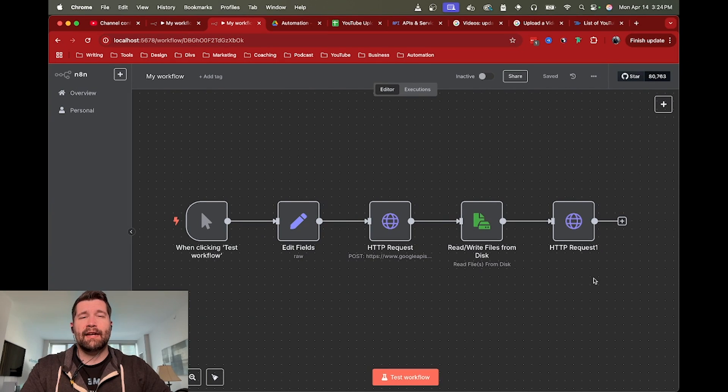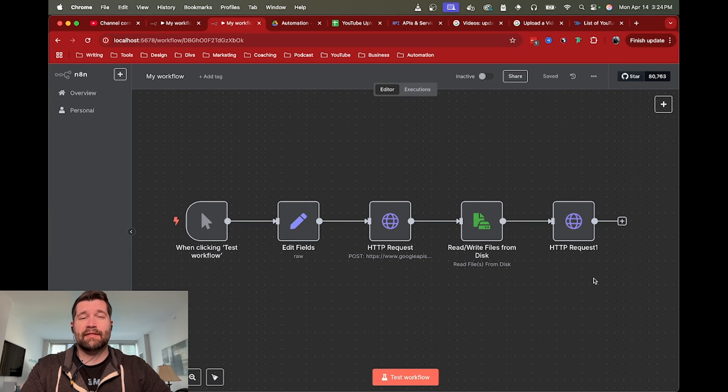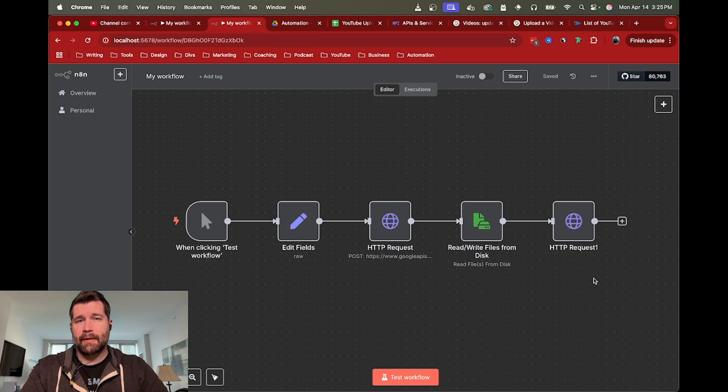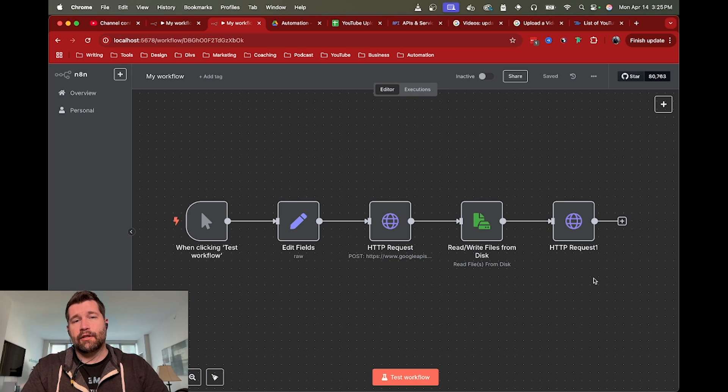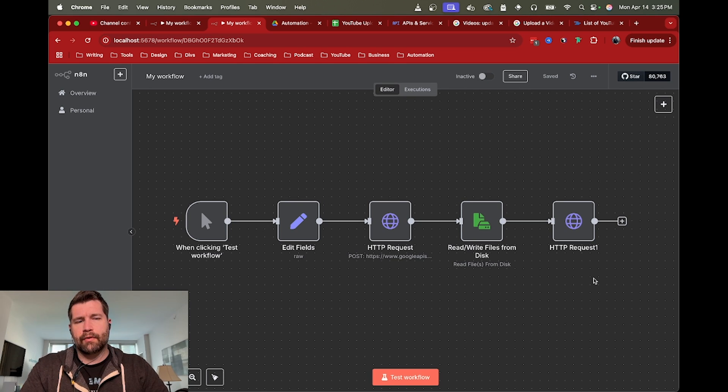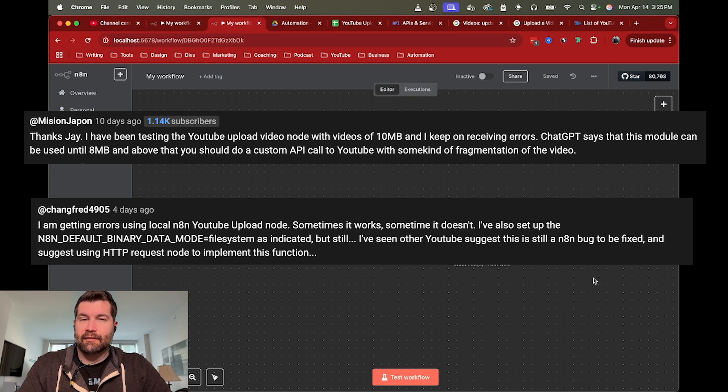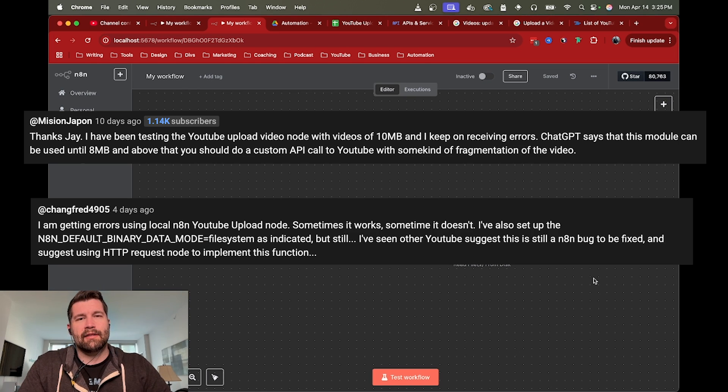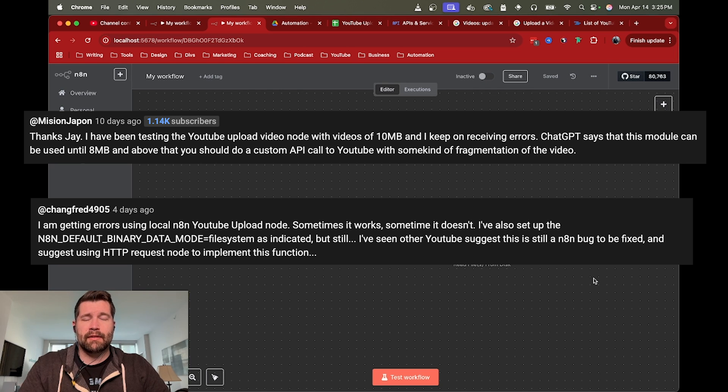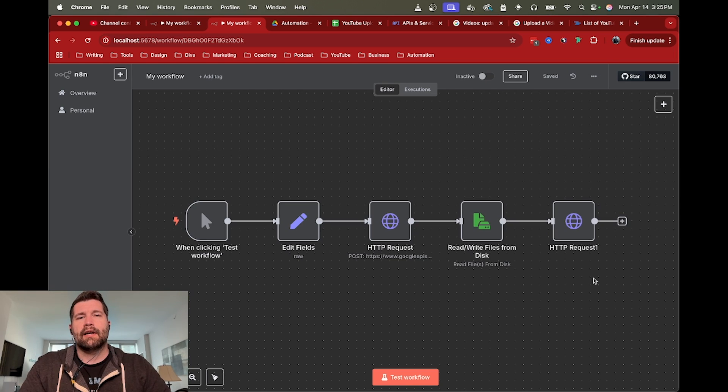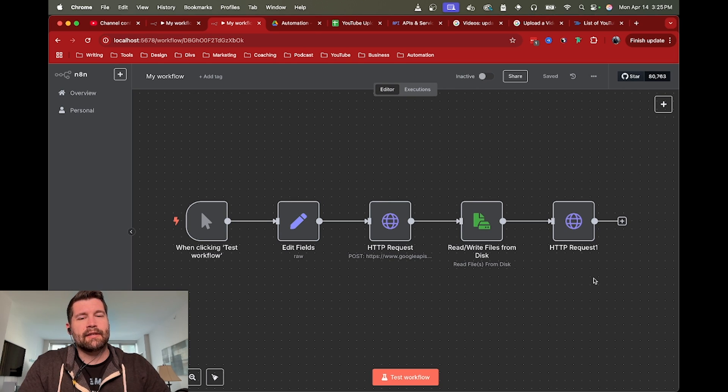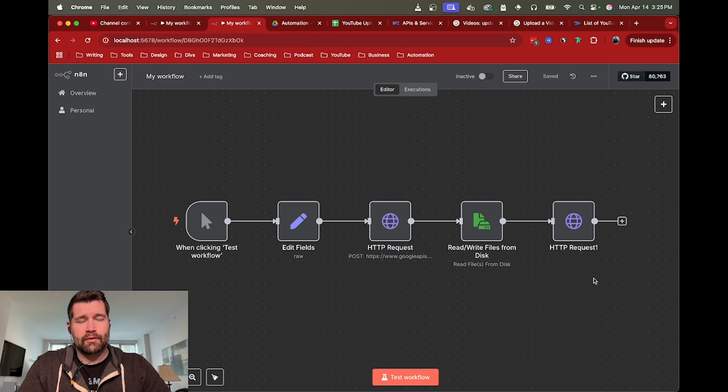Hey, this is Jay. This is an N8N tutorial to use HTTP request nodes instead of the default YouTube node in N8N. I created a video in the past about self-hosted N8N and being able to upload YouTube videos through that, but I've been getting some comments that there's been issues with file size and stability.